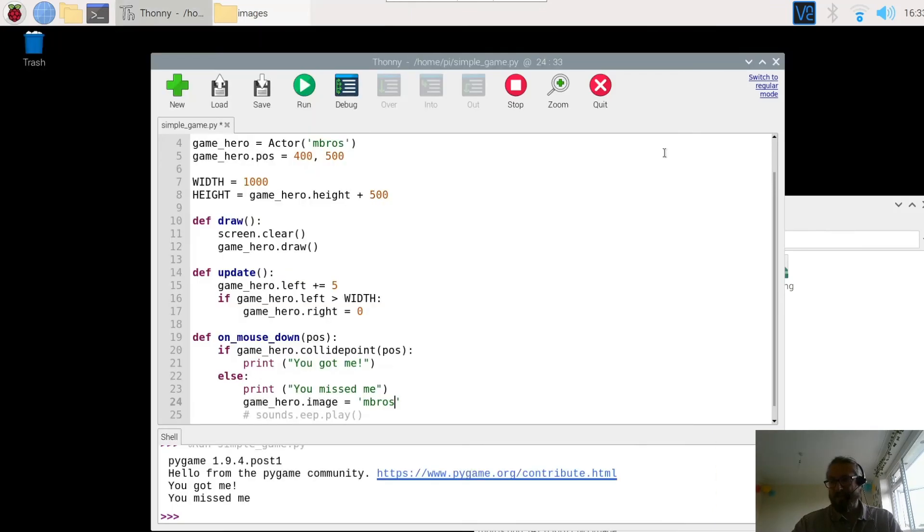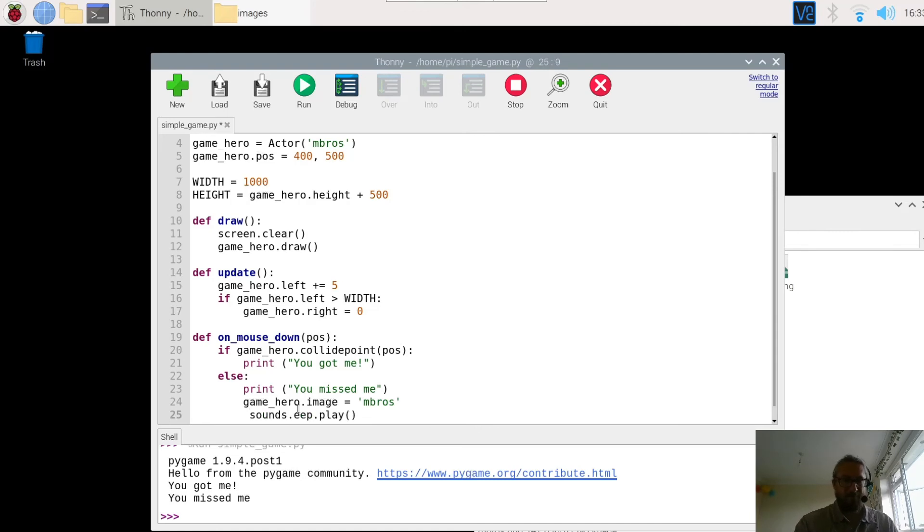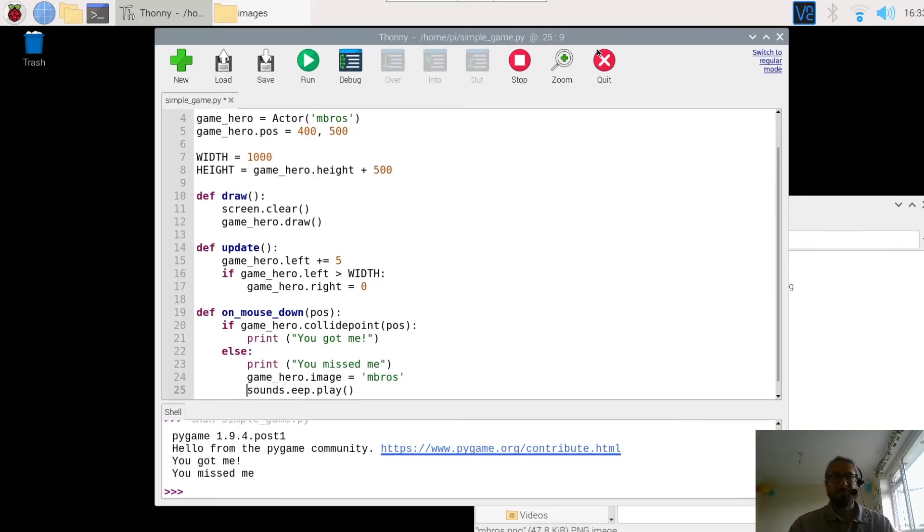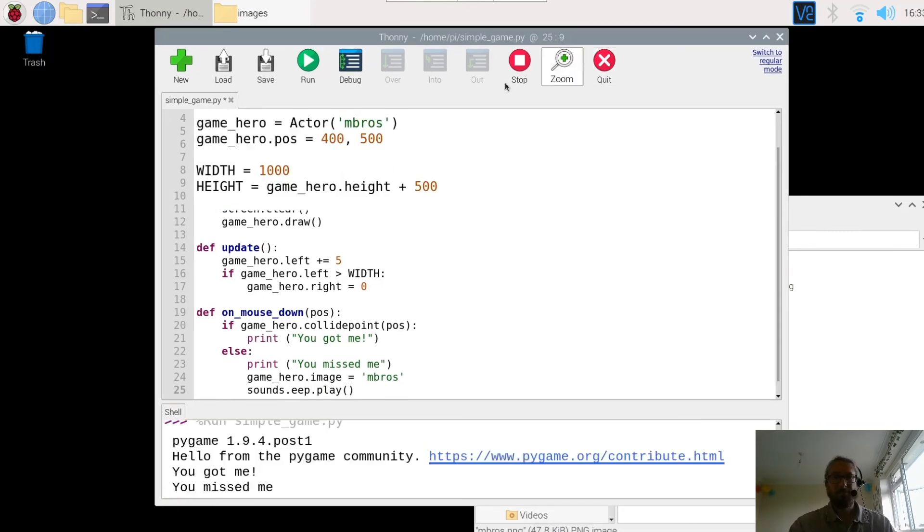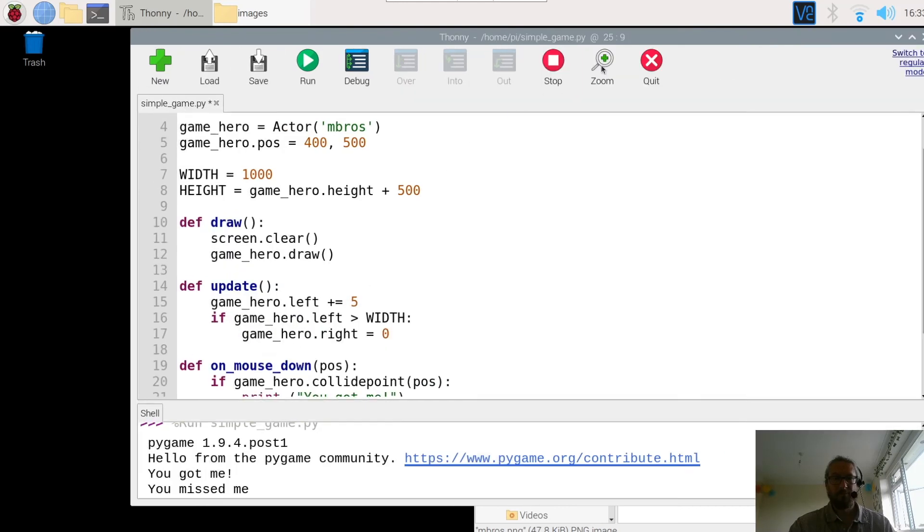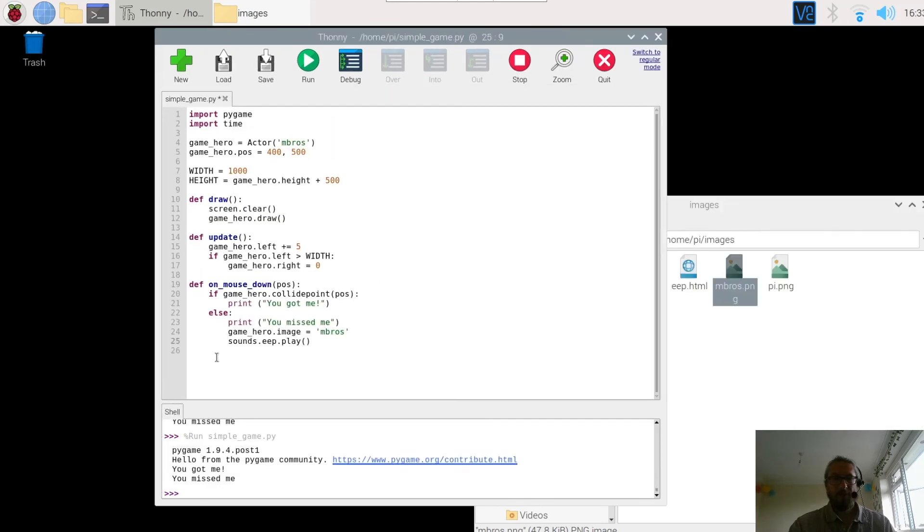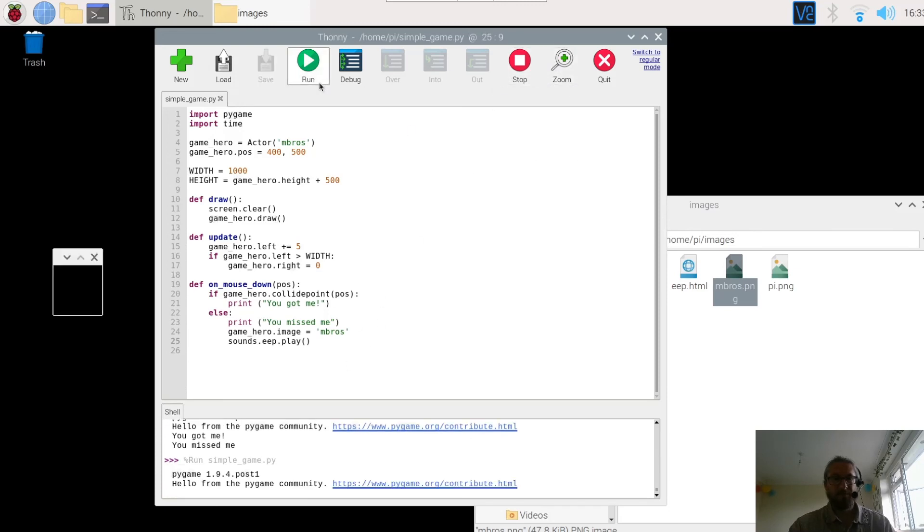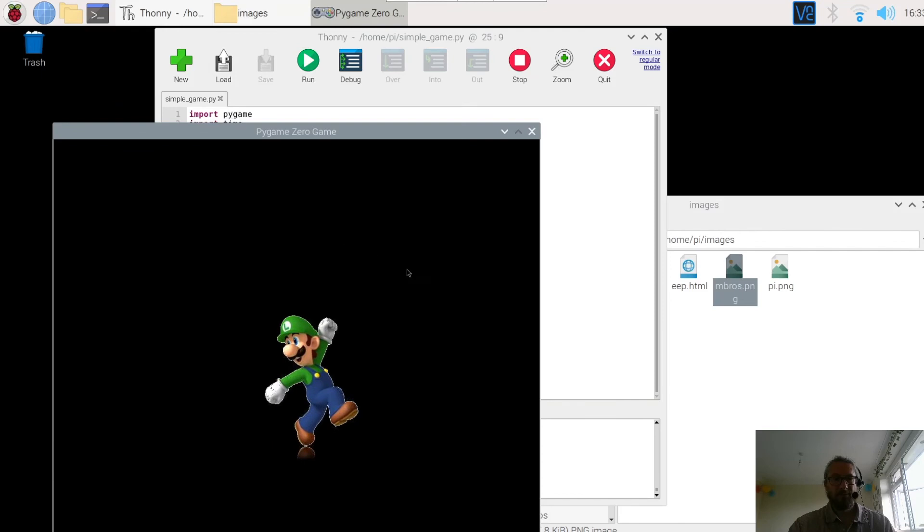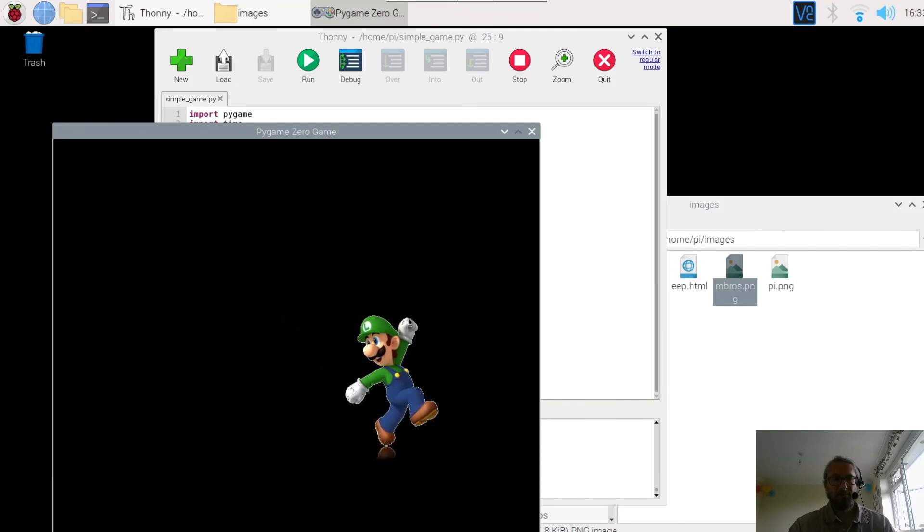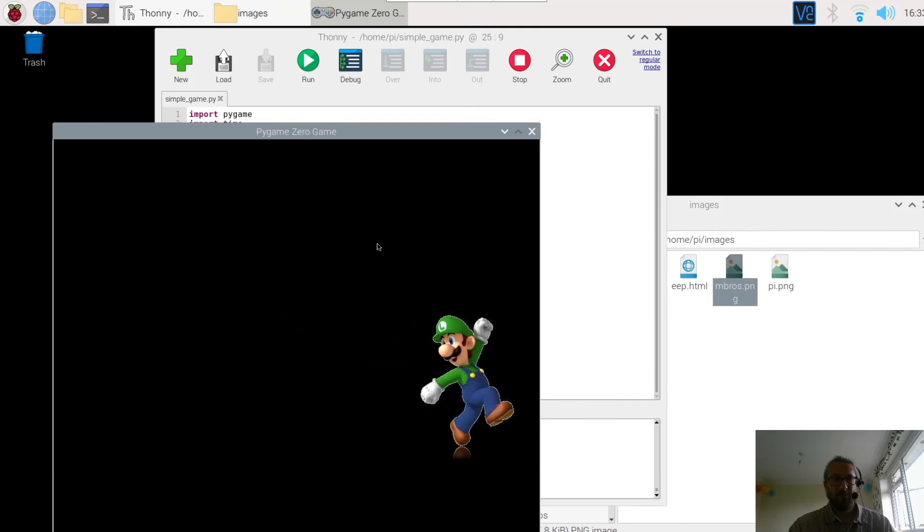Because that's the name of the file here. Right. So sounds.eep. Sounds.eep which means it will play the sound if you touch the character. Here we go. So I missed.